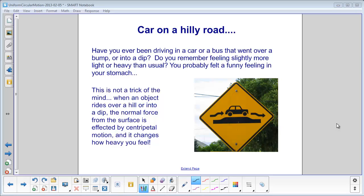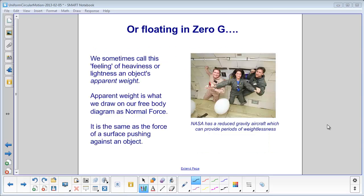When an object rides over a hill or into a dip, the normal force from the surface is affected by centripetal motion, so it changes how you feel — whether you feel heavier or lighter. We sometimes call this feeling of heaviness or lightness an object's apparent weight.